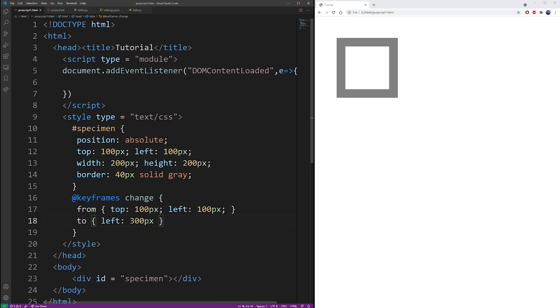So here I'm basically moving from left 100 pixels to left 300 and that's going to cause that box to move right.